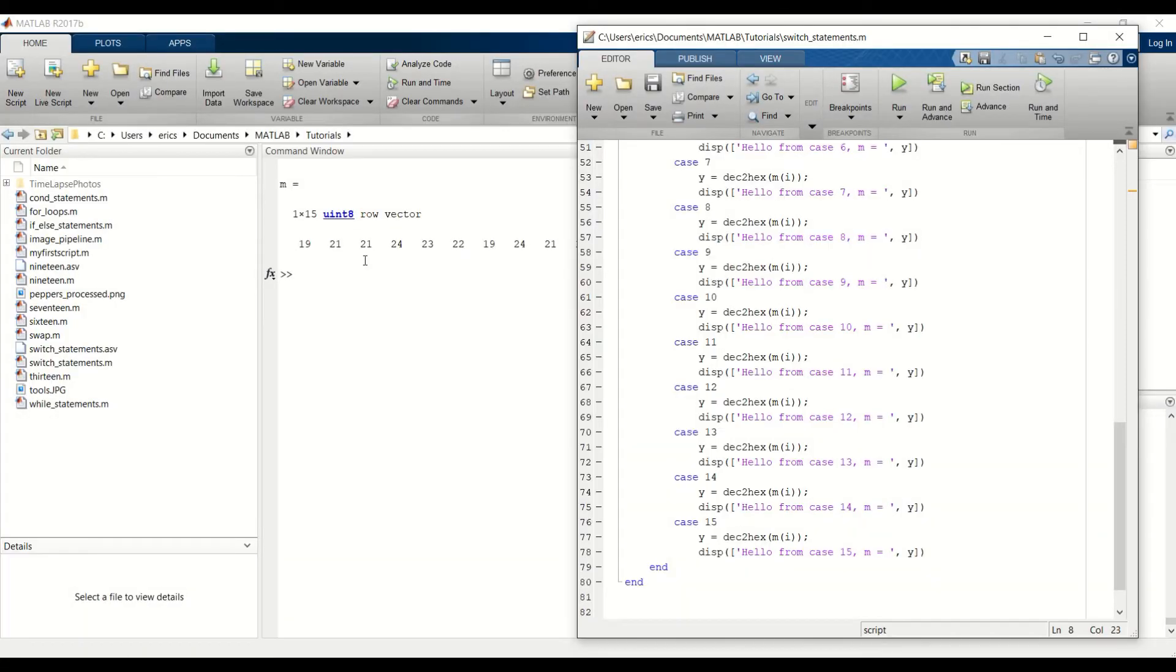So you have to be careful and make sure you have a case statement for every possible input value that you could potentially see.